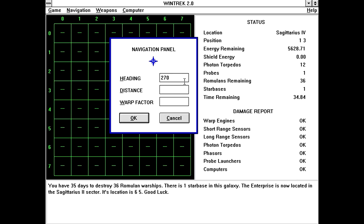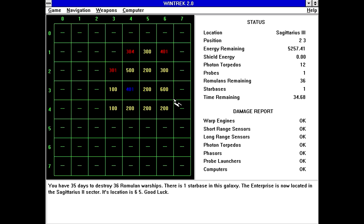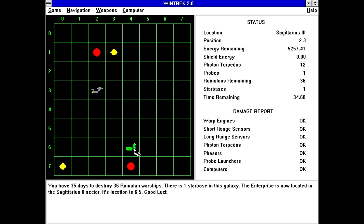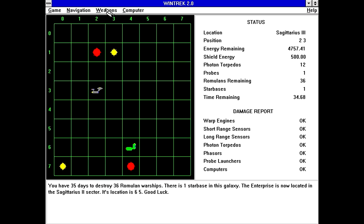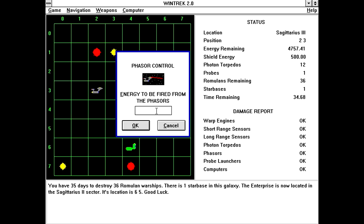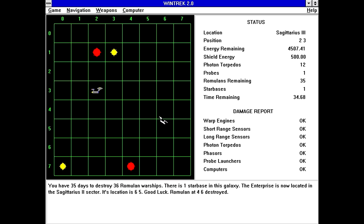Engines heading 270. Distance 1. Warp factor 5. Okay, and now I'm in the correct sector. So, short range scanners. There's our Romulan warship. Which, that's an interesting Romulan warship, to put it mildly. So, I guess now we should put the shields up. So, we'll just put 500, because we're going to lose it the moment we try to warp. And, I guess, maybe use some phasers? Or phasors. Energy to be fired from phasers. Uh, 250. Apparently, that was enough. Romulan at 4-6 destroyed. Okay. There's also this computer thing here.